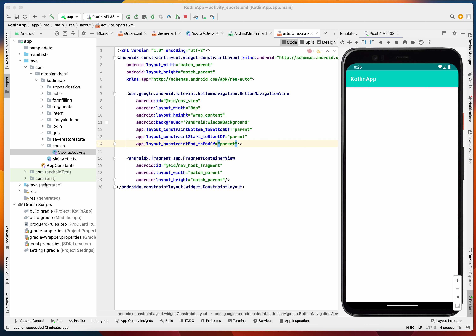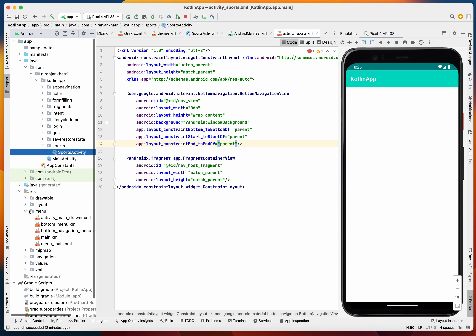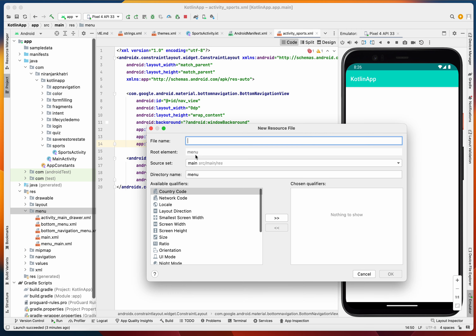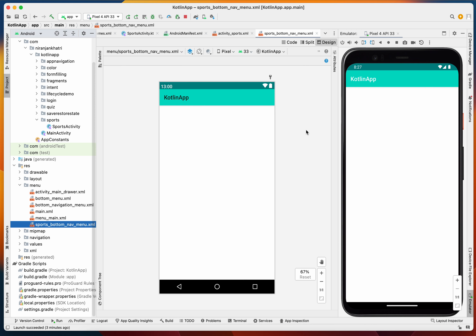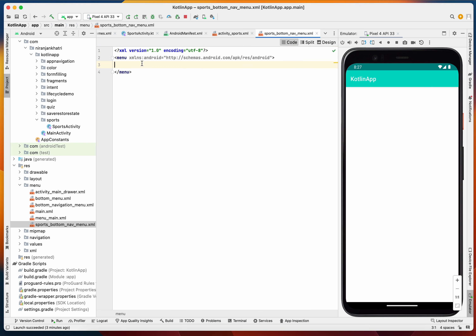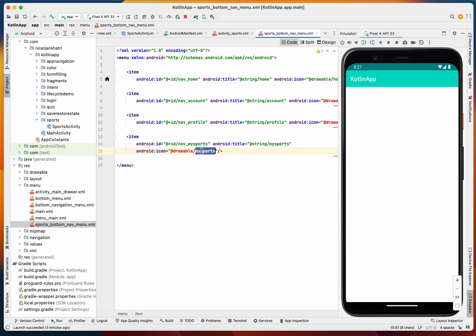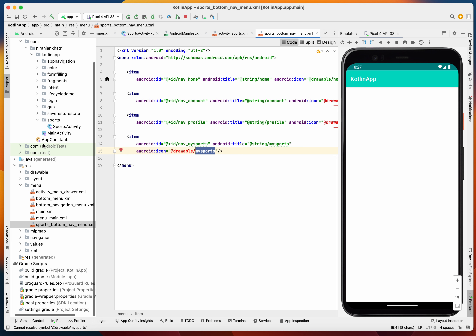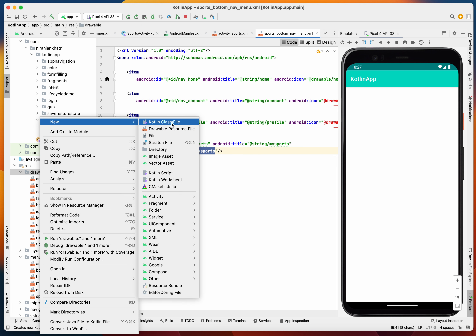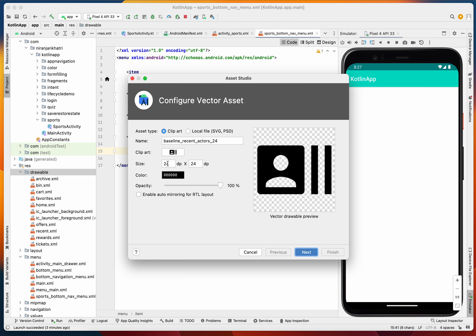Let's create the bottom nav menu in our menu resources. We'll create a file called sports_bottom_nav_menu and add all the necessary items for the bottom navigation bar — we'll be adding four items. My Sports needs a drawable icon, so let's create a vector drawable resource file.